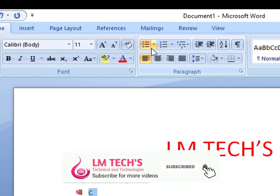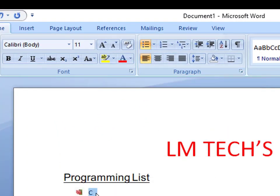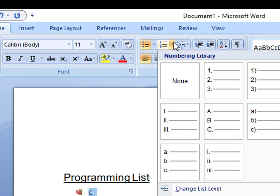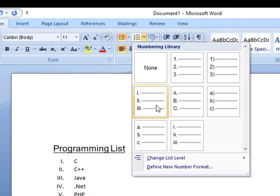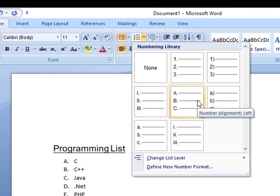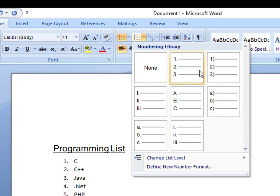Next, we have an unordered list and also numbered lists. We can decorate the numbers and decorate the list. This is the ordered bullet. Click on the numeric library to see the styles. You can use Roman letters, you can use A, B, C, D, or you can use 1, 2, 3, 4 from the numeric library.